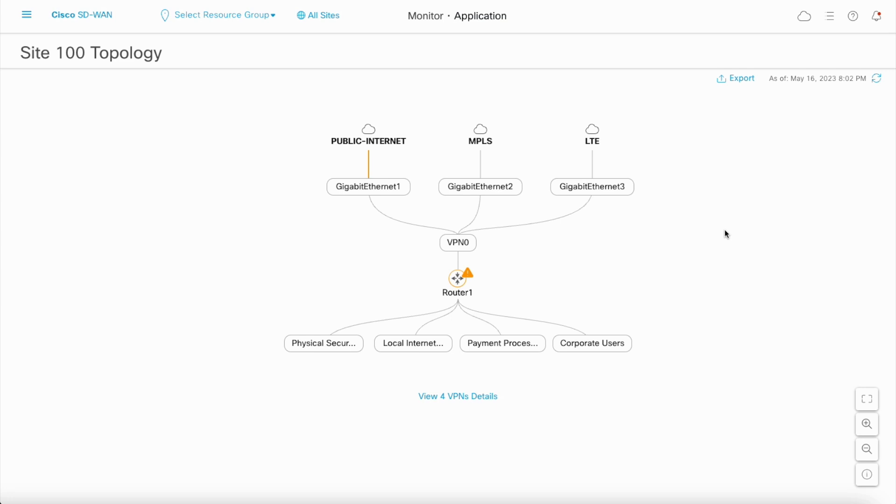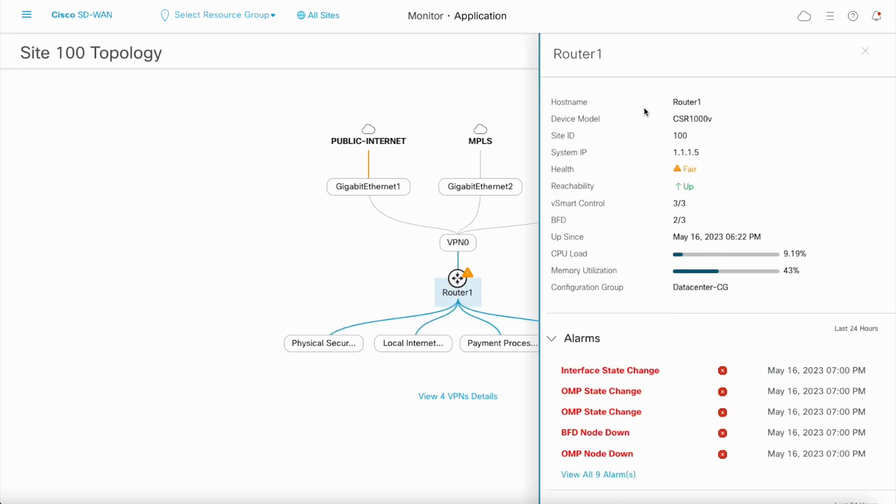For the Devices, the Device Model and System IP are shown along with the Device Health indication. Clicking on the device shows a sidebar with details of the device.